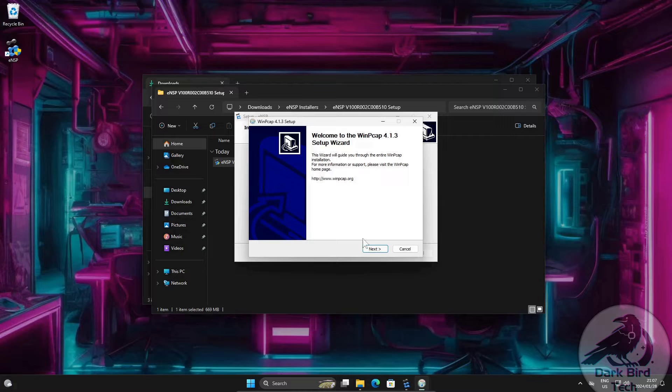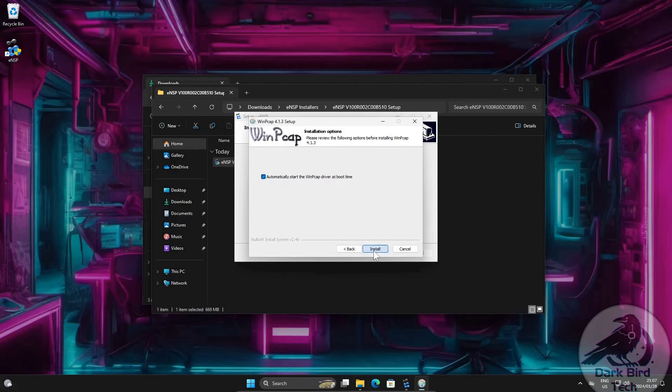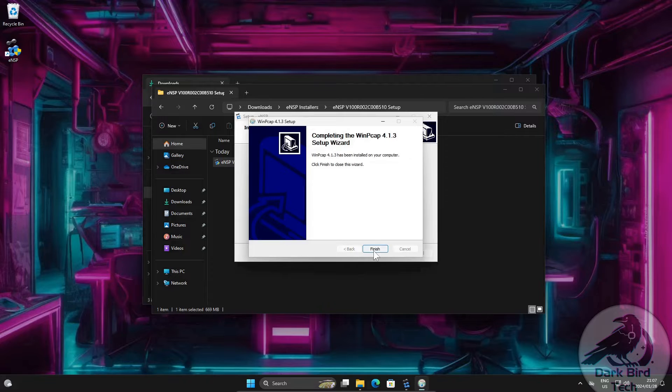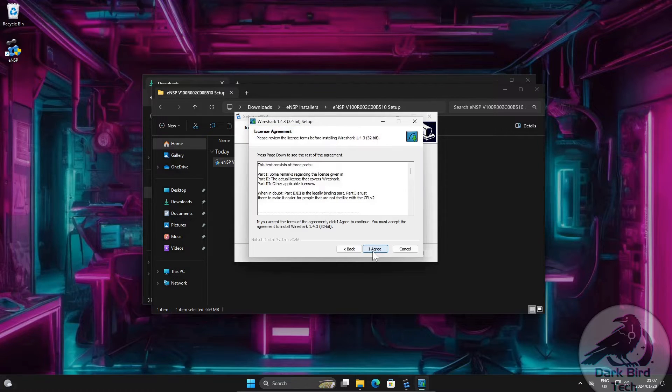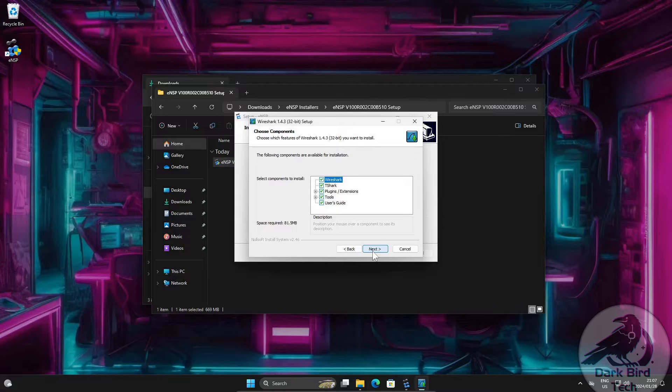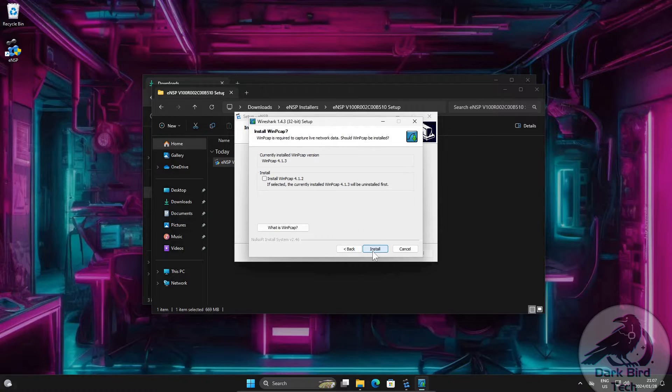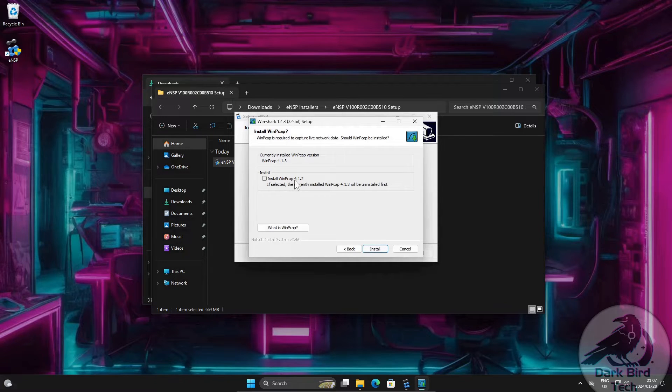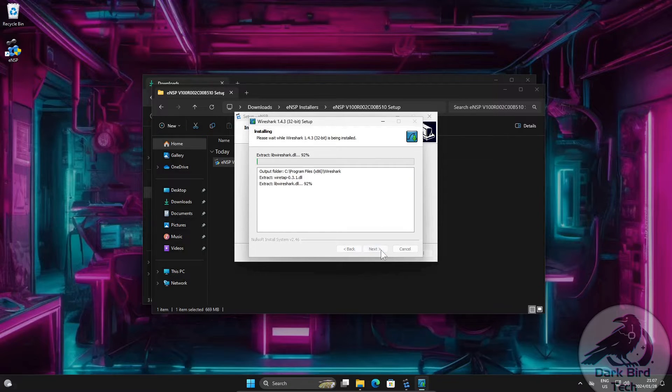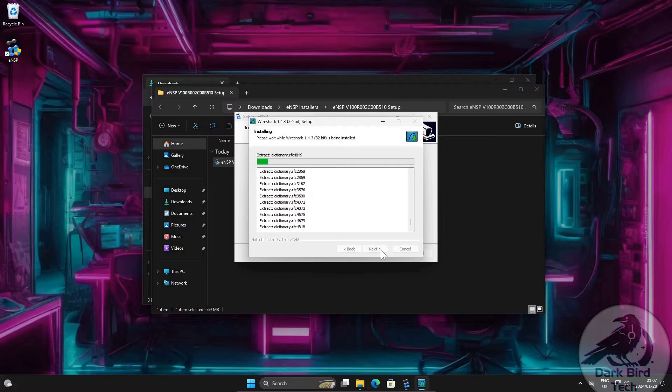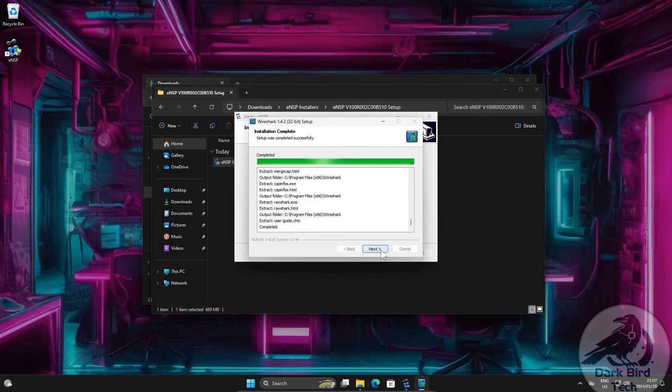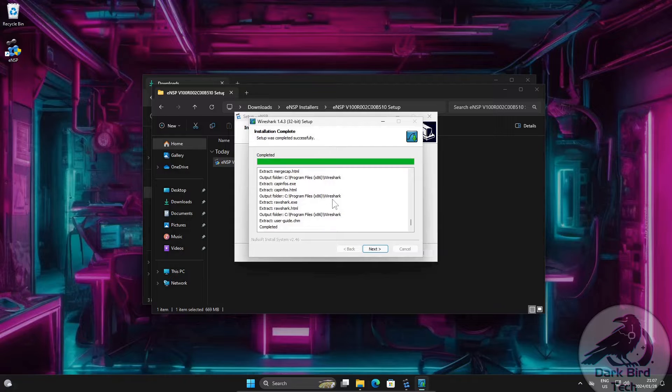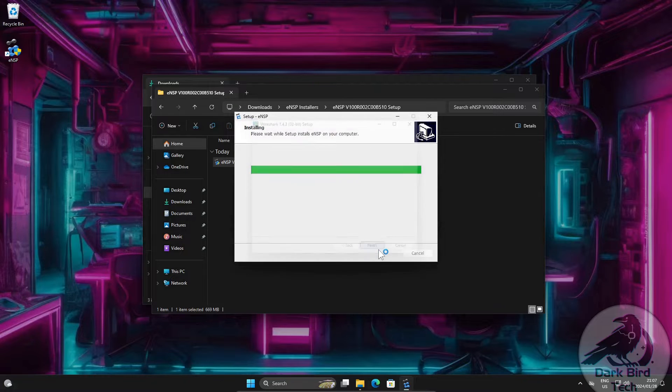All right, now the WinPCAP installer. Let's do this one quickly. And this one will be quick. Just click through, letting all the defaults be chosen and finish. Then comes Wireshark. Next. I agree. Next. Next. Next. Don't worry about the WinPCAP version because we actually did a slightly newer version in the previous step already. Install. Also pretty quick as well. Once it says completed, just say next. Finish.